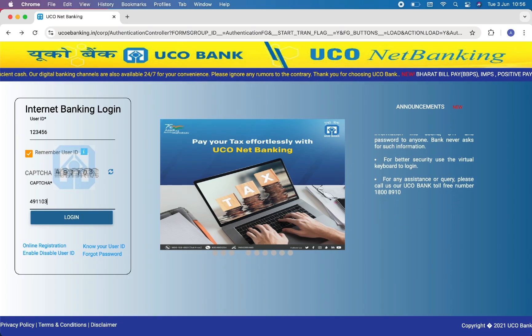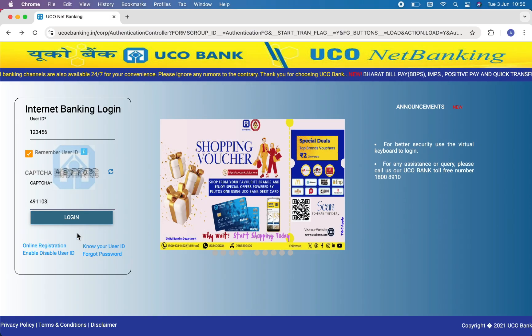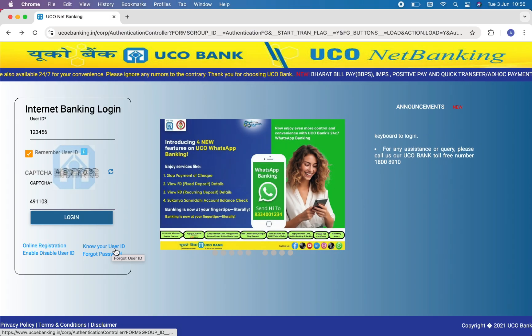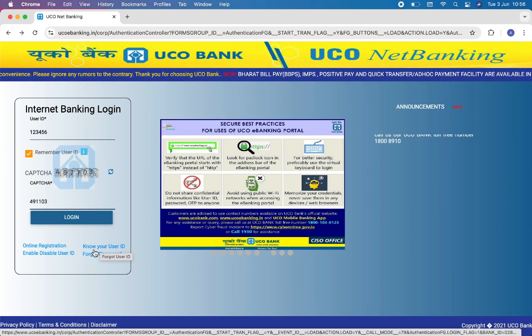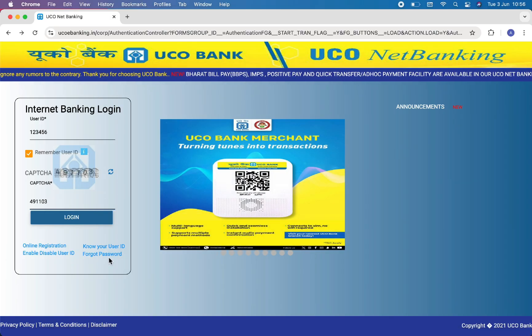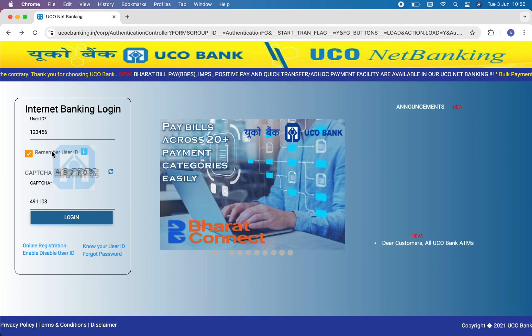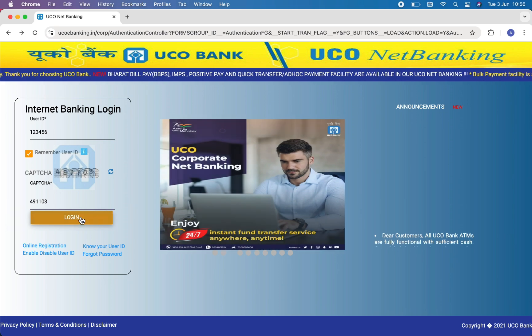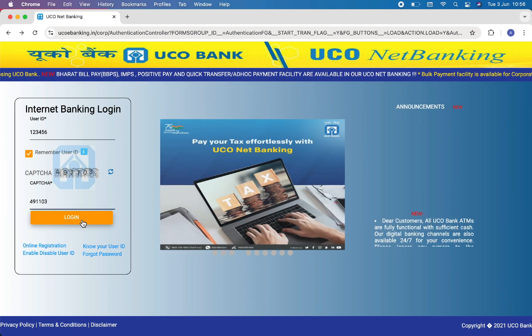If you do not remember your user ID or password, then you can simply click on this button that says 'Know Your User ID' or 'Forgot Password.' Once you fill out this information, you just have to click on the Login button.